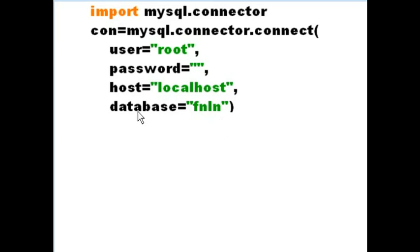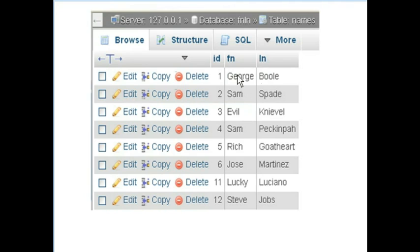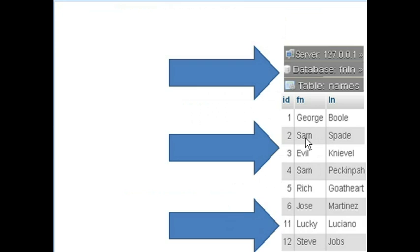And assign all this information to CON. This is the data you'll be connecting to. Let me put this over to the side so we can use it as a reference all the time, so we'll know what our target is.